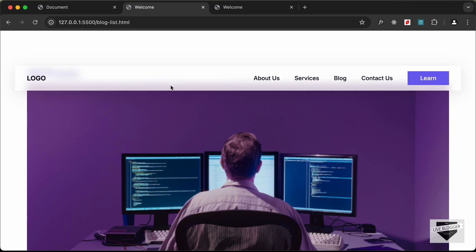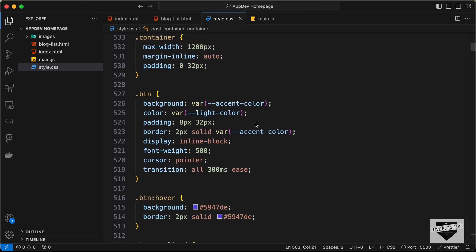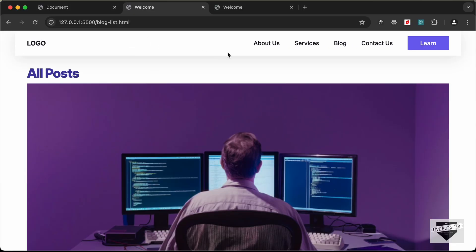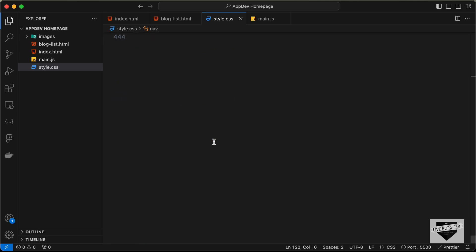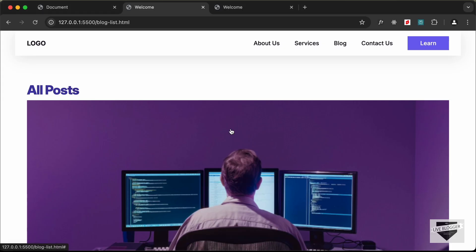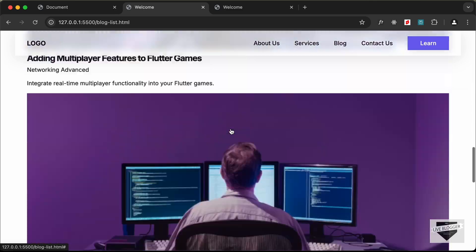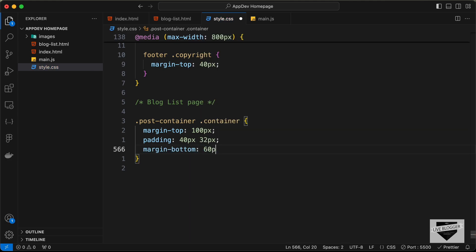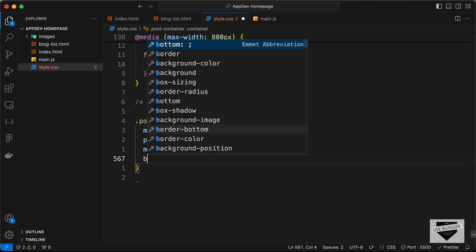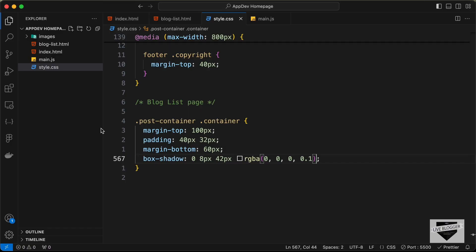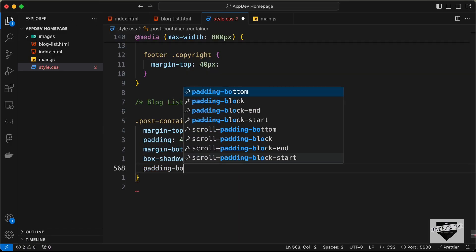The navbar has also shifted down, so let's go to the nav selector and add top of 0. Now the navbar is at the top. Back in the container, let's add padding of 40px top/bottom and 30px left/right, a margin-bottom of 60 pixels, a box-shadow of 0 8px 42px rgba(0,0,0,0.1), and a padding-bottom of 60 pixels.